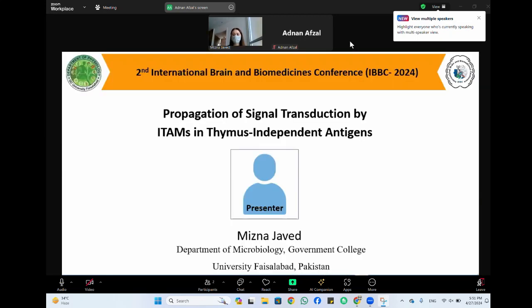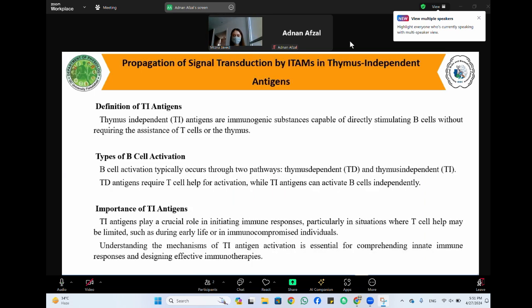Assalamu alaikum, I am Mizna Javed and today I am going to present the topic: propagation of signal transduction by immunoreceptor tyrosine-based activation motifs.